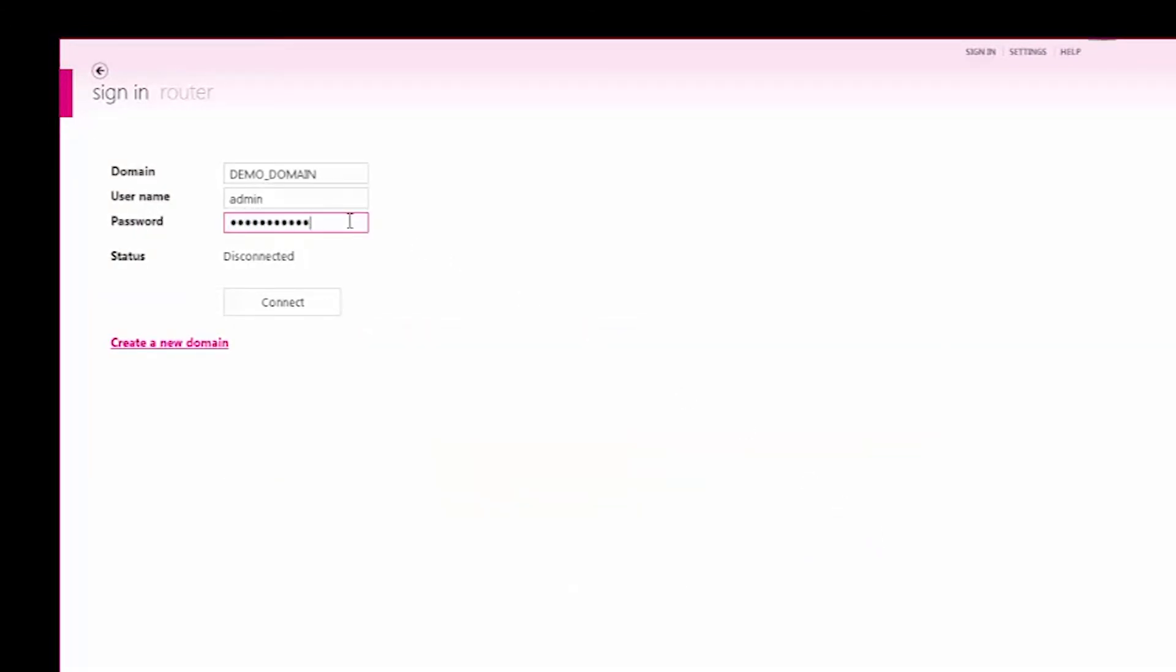Enter the password you previously created for the admin user and select connect to login to the domain.